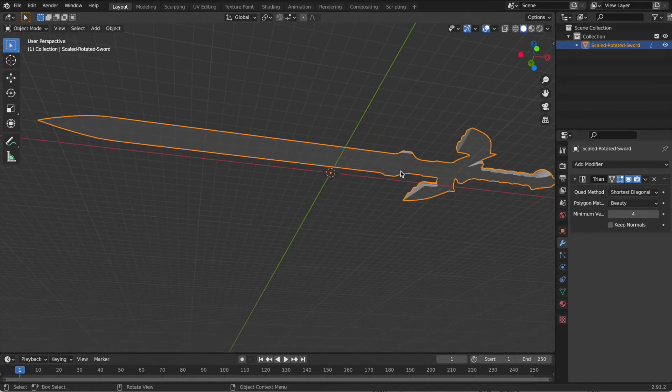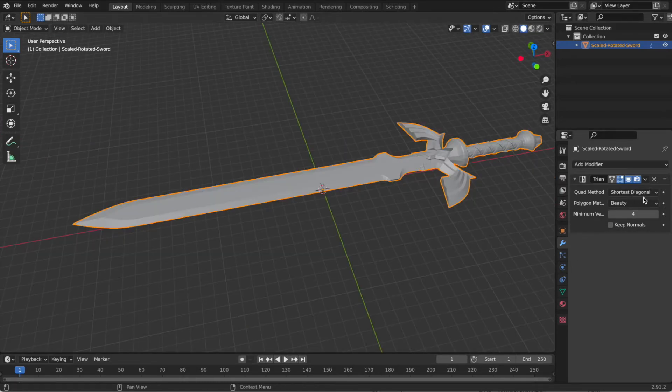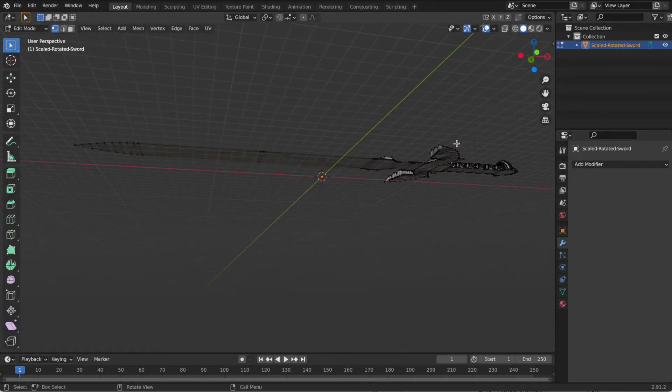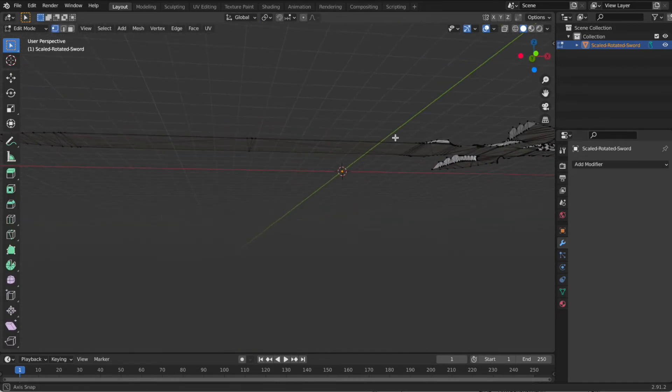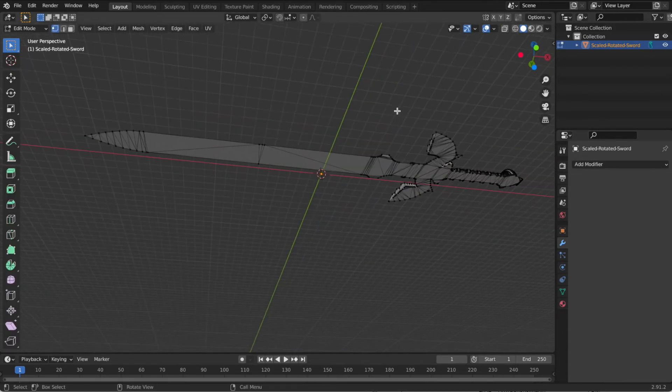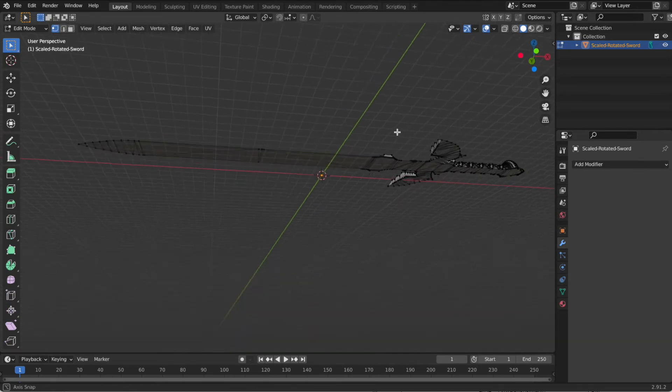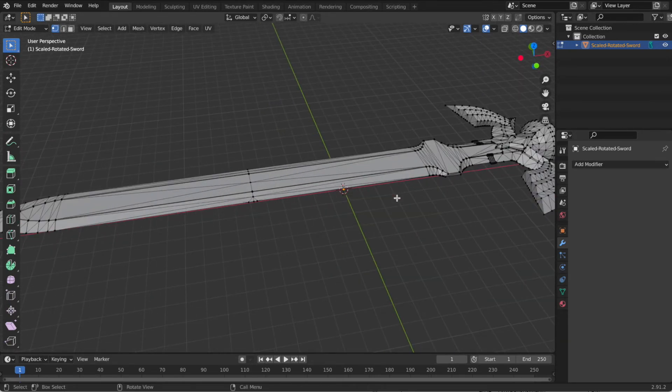So select it, triangulate, apply. There we go. Tab switches back and forth between edit and view modes. And now we're ready to export this.